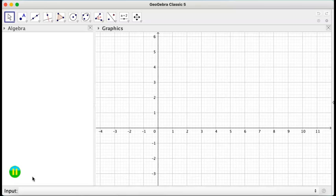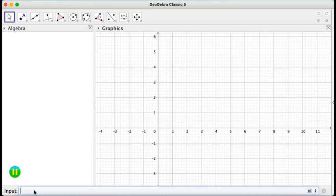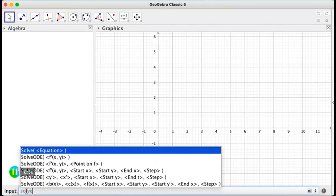So let's start with solving an ODE. And what's nice about GeoGebra is you just write the words of what you want to do and the function is going to show up. So I'm here at the bottom in the input and I'm going to write solve. And a list is going to pop up.